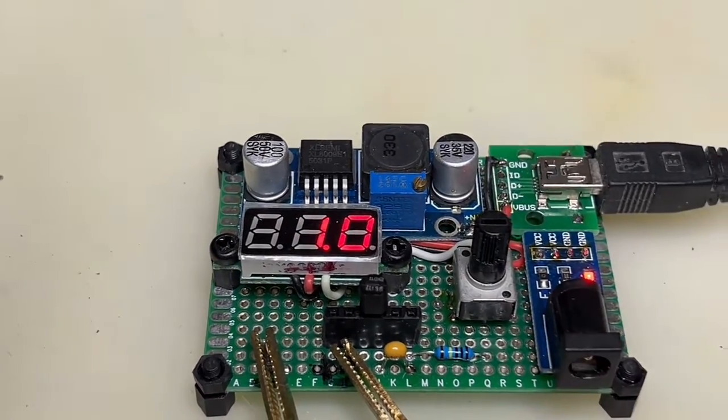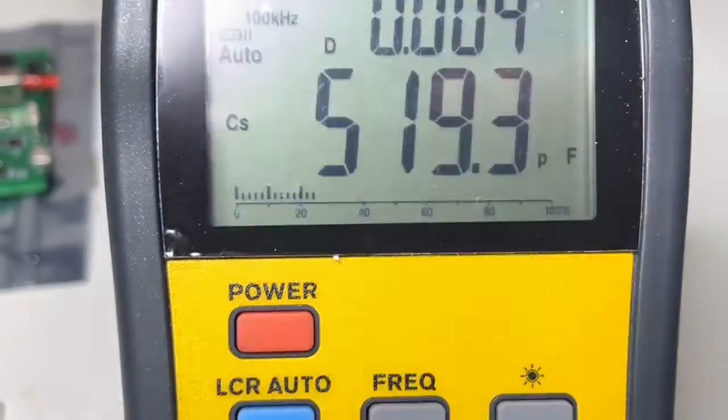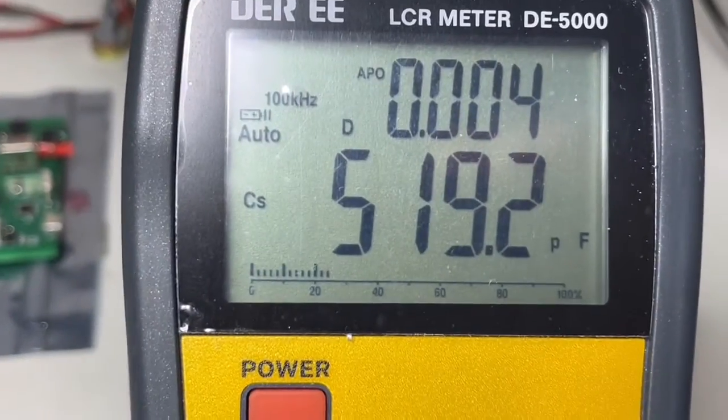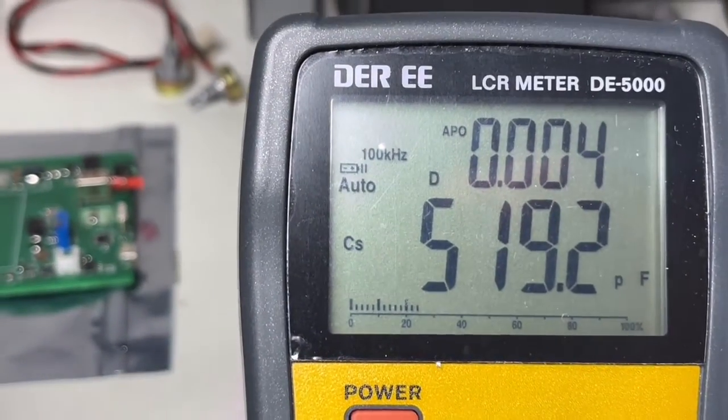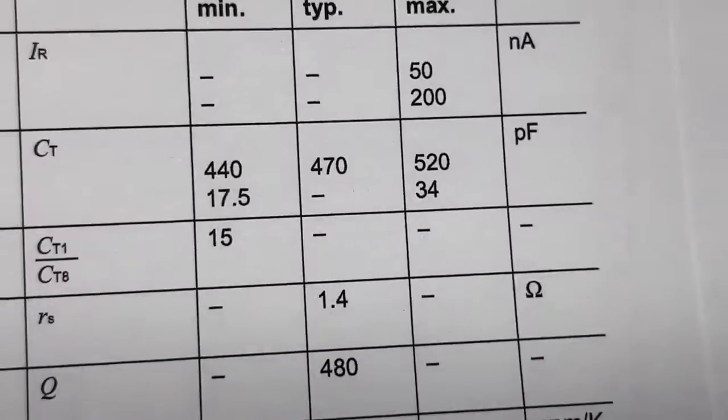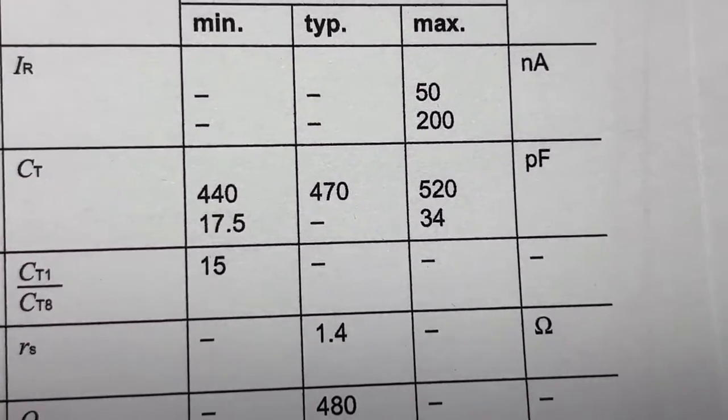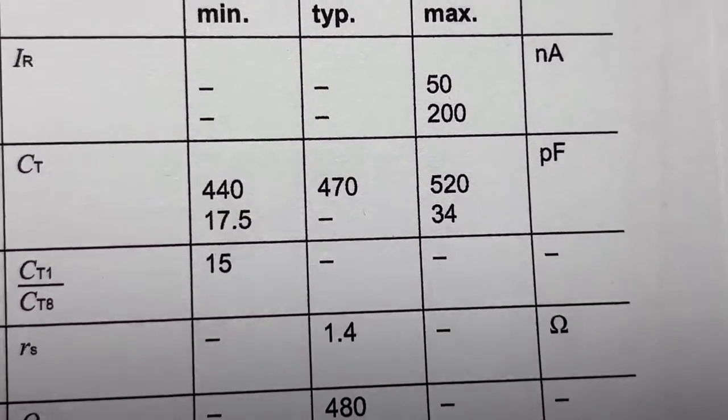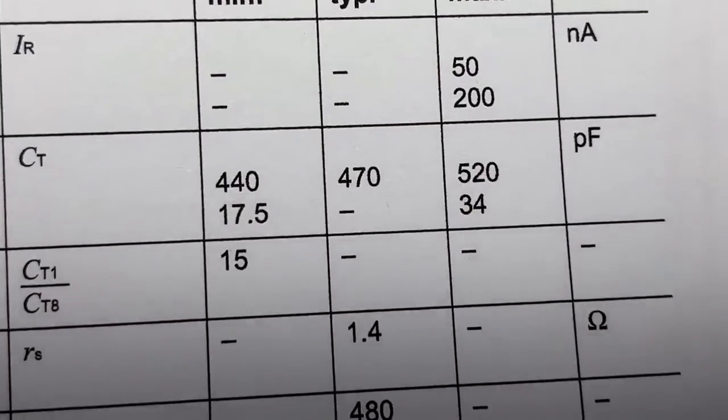Let's put it to one volt, more or less, and we have 519 picofarads. So we are well in the ballpark of 520 picofarads maximum.